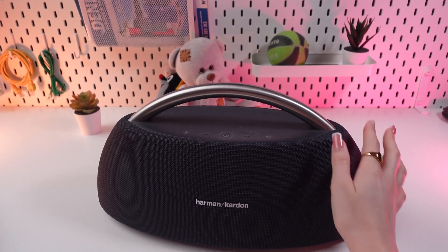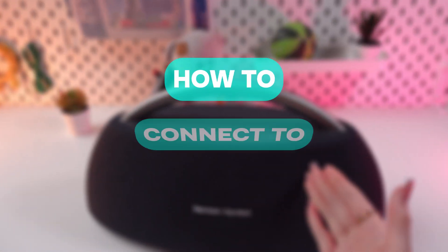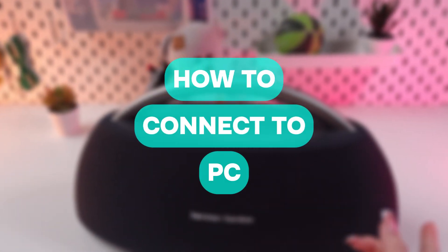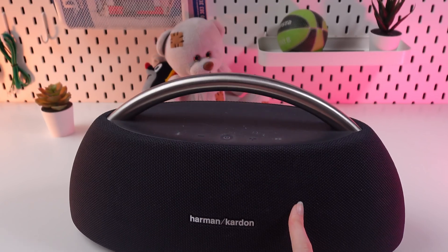Hello guys, and in this video I'll show you how to connect this Go Plus Play speaker to your PC. So let's get started.